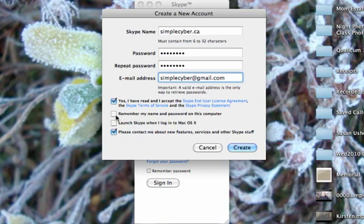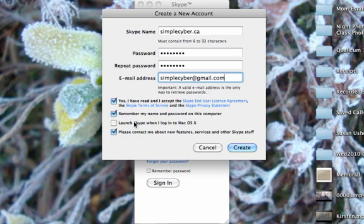You can ask it to remember your name and password on this computer. That's if this is your home computer, that's a good idea. Launch Skype when you log into Mac OS X - I usually don't do this because I like to control when it's on, otherwise it has all sorts of annoying pop-ups every time somebody comes on that you know.